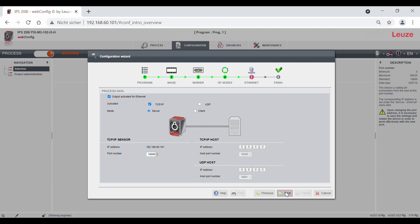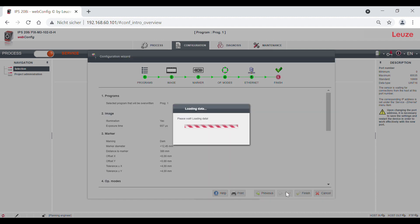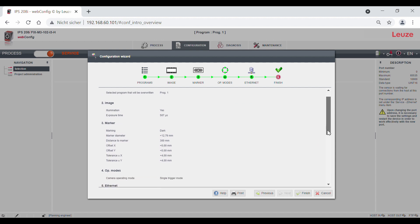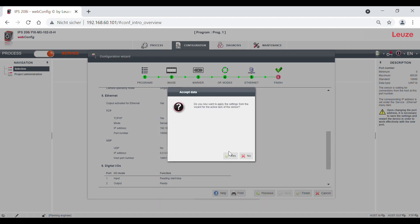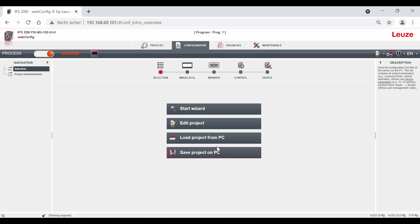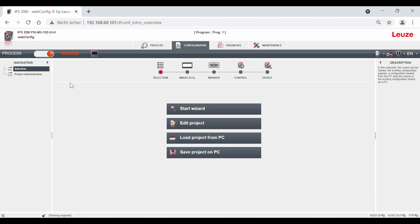Now we're done with the wizard for the first program and the last point is the summary of the set parameters that you can print by clicking the button. Now click the finish button to end the wizard. Afterwards, you can configure further programs with the wizard or switch from the service mode to the process mode by clicking the button in the upper left corner.